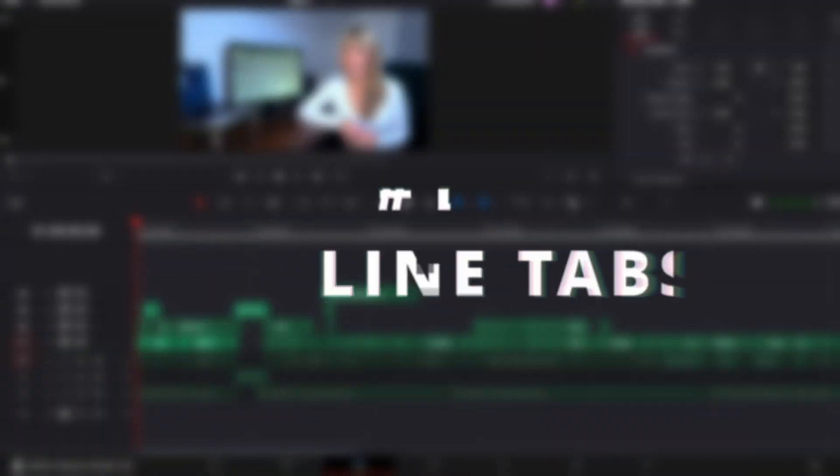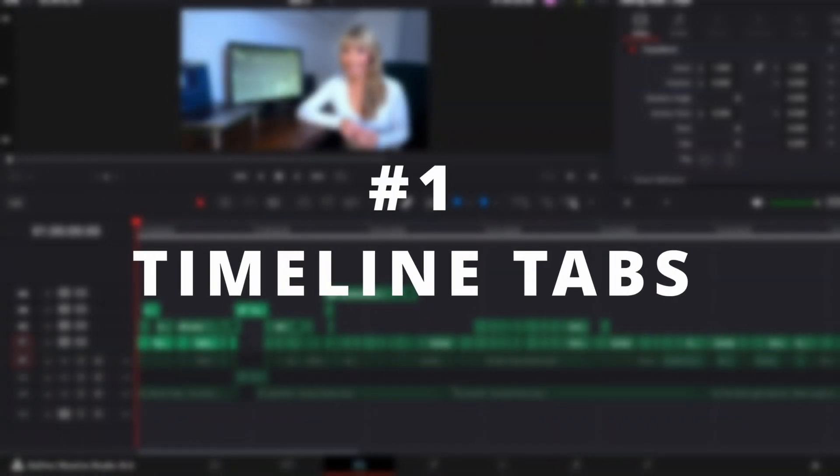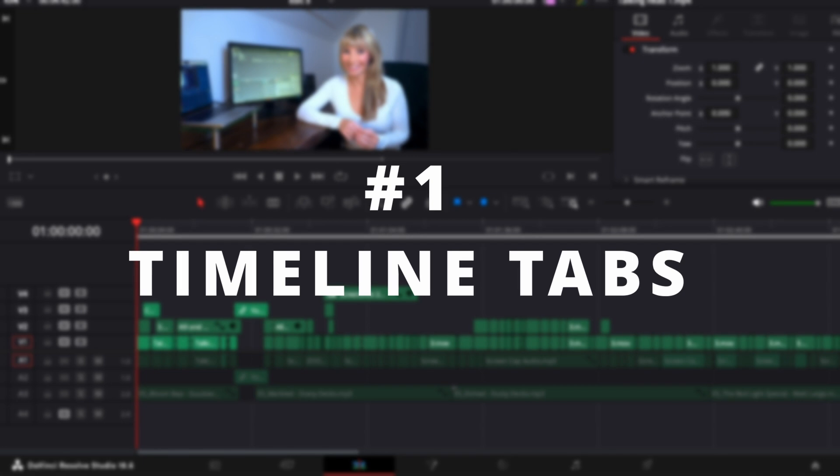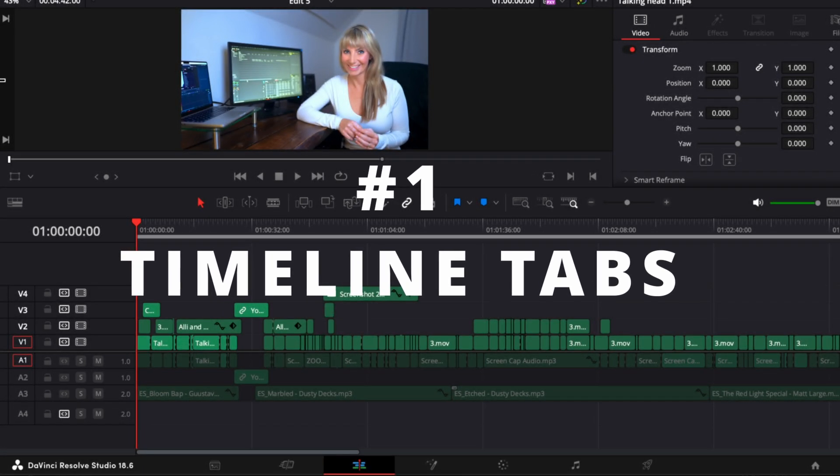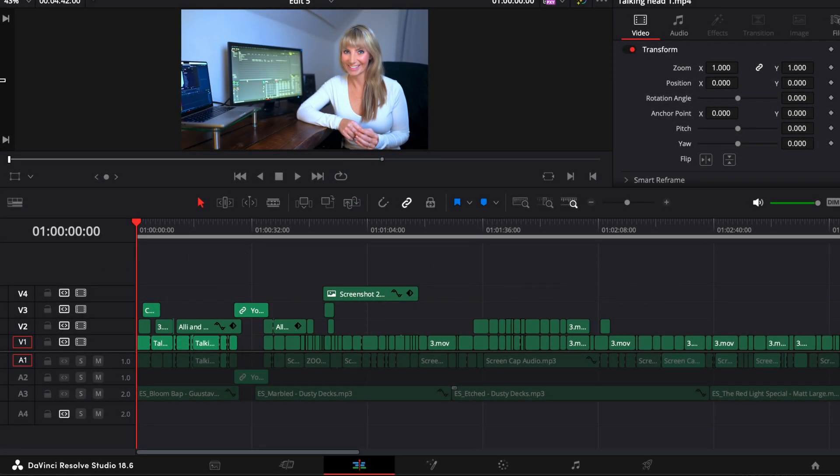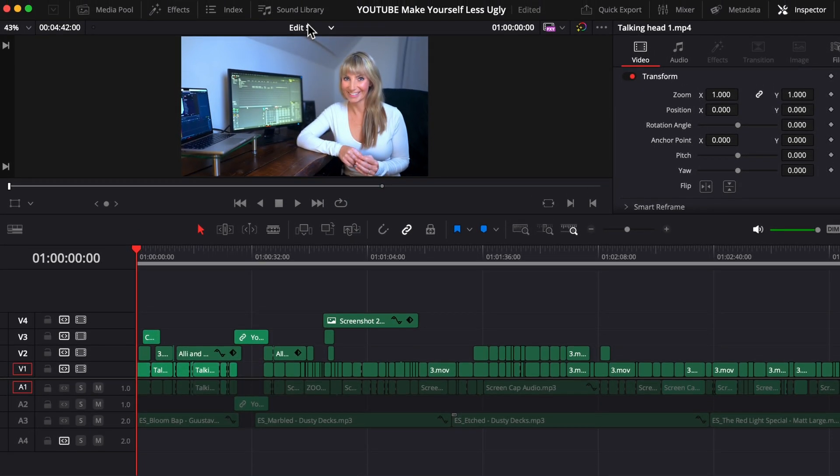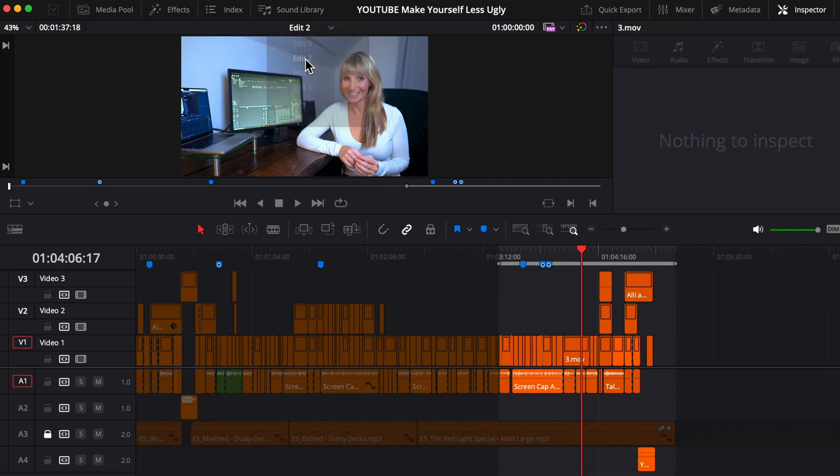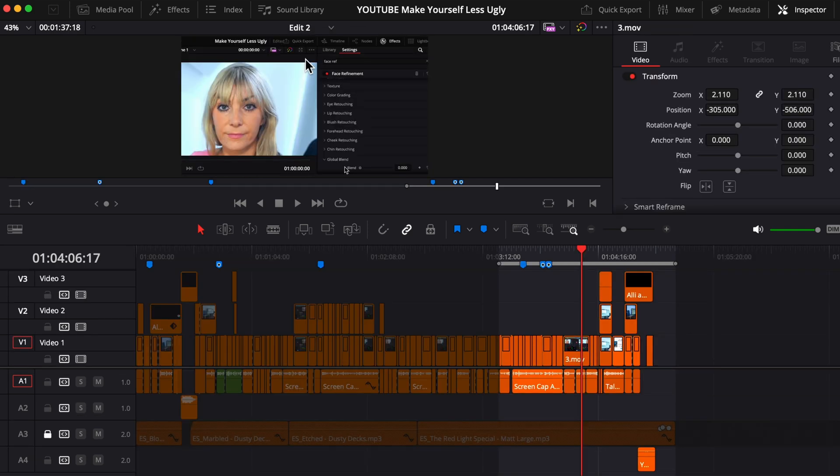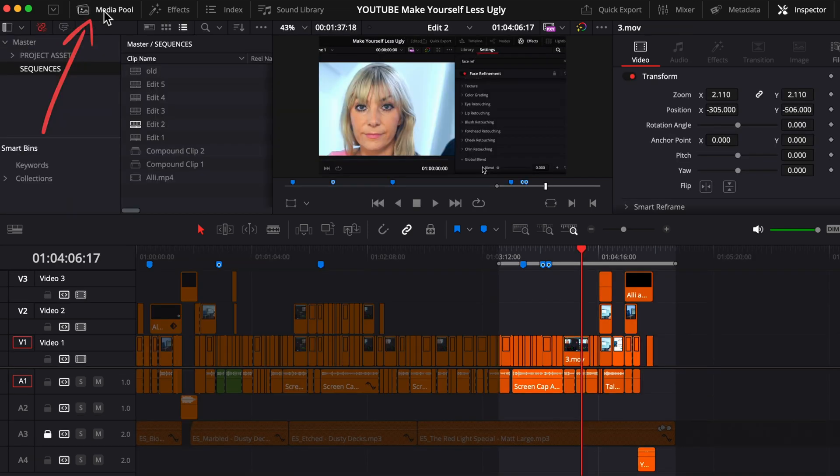We're in the edit page and let's say that you created several timelines in one project. If you want to access any of your other timelines, you can either go up here above the program window and click this drop down menu and double click on another timeline to open it up. You can also click in the media pool to access your various timelines.